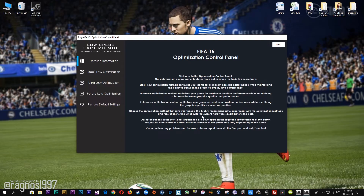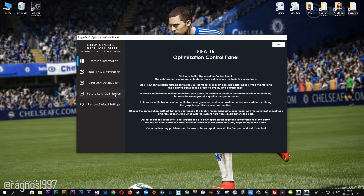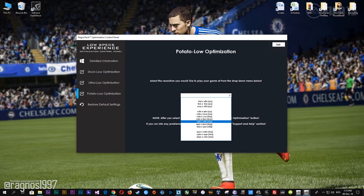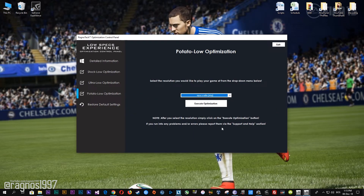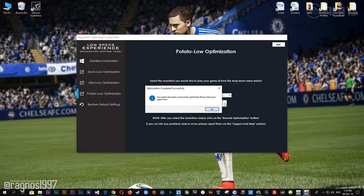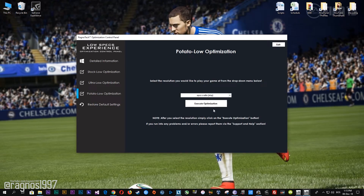When the optimization control panel loads, simply select the method of optimization and resolution you would like to run your game on. After you've done that, simply press the execute optimization button and then start your game.